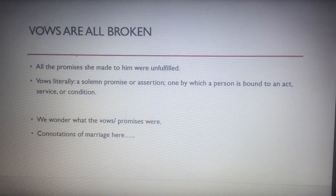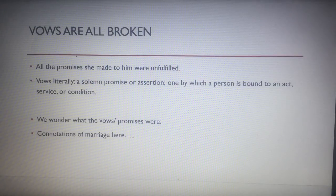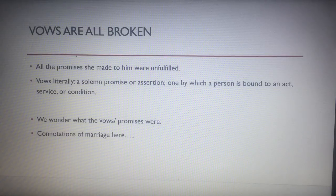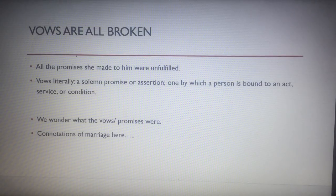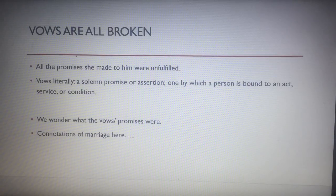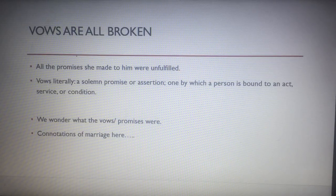'Vows are all broken' — all the promises she made to him were unfulfilled. Literally, a vow is a solemn promise or assertion by which a person is bound to enact a service or condition. There are connotations of marriage here — have they discussed marriage, and she's gone and broken these vows? To break a vow is something very serious; to go back on a promise is something very serious.